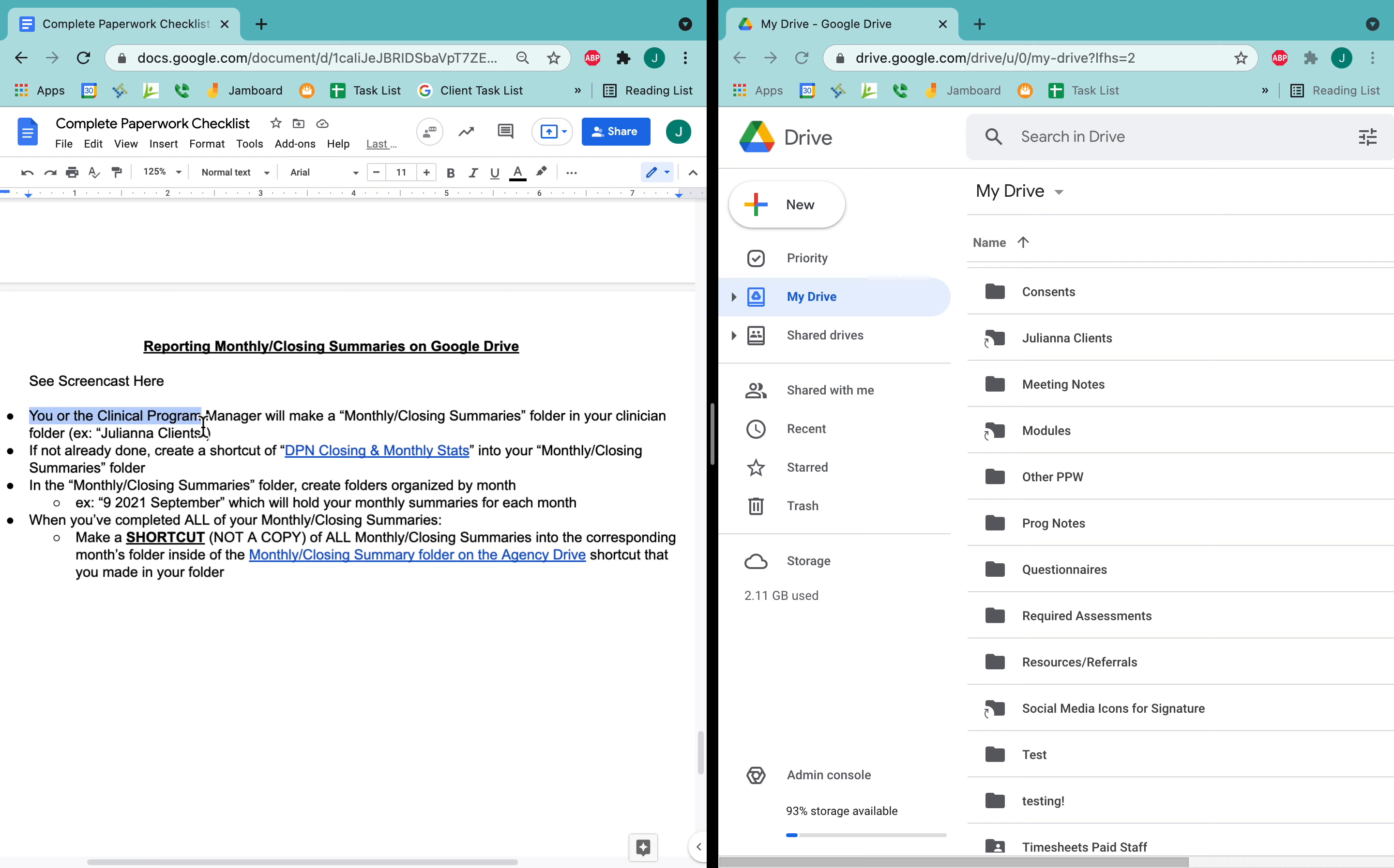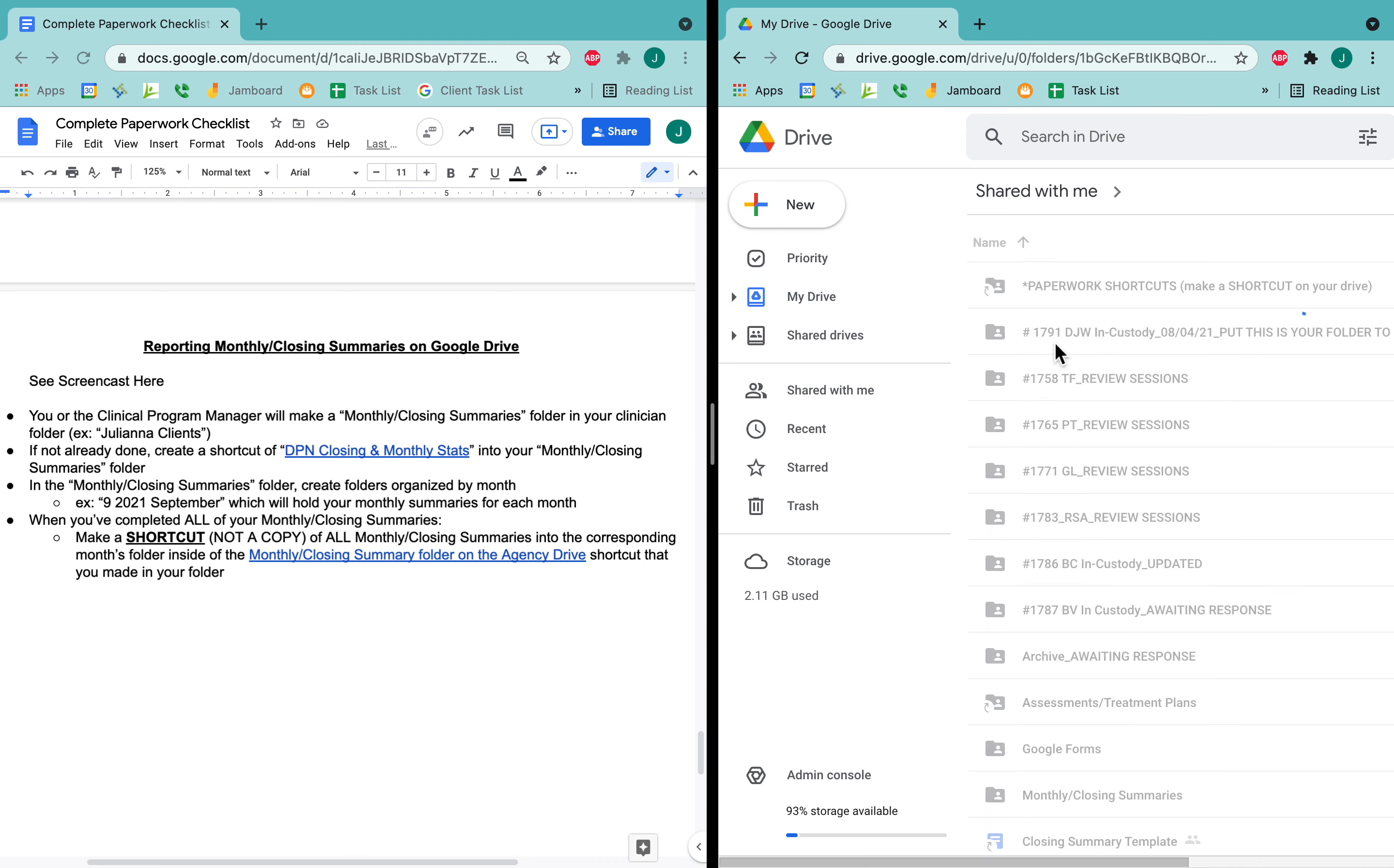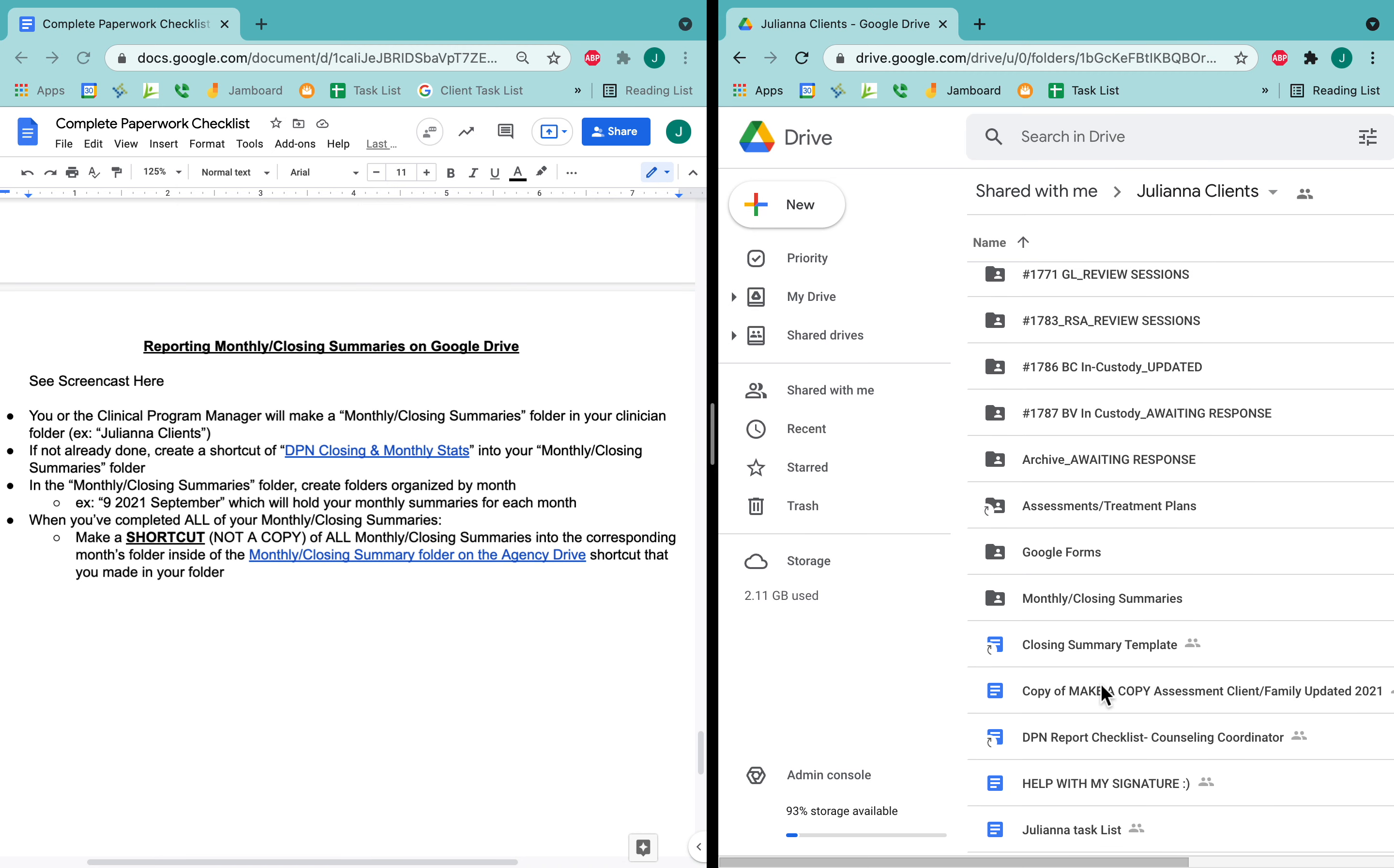Either you or the clinical program manager or clinical coordinator will have made a monthly or closing summaries folder. So the example here is Juliana clients. If I go to my drive, here is my client folder, and in here you can see that I have a monthly closing summaries folder.